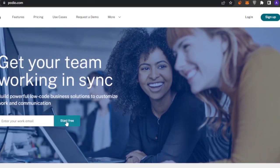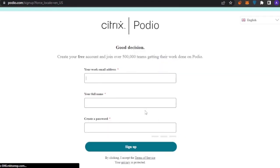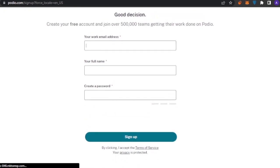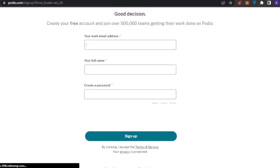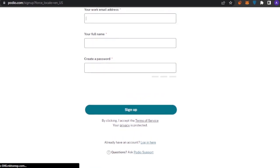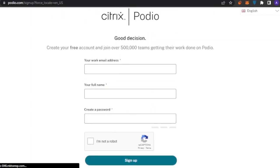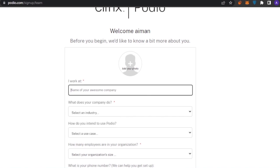To get started with Podio, it's very easy. You can enter your email and start a free version, or you can sign up from the sign-up option. I'm going to sign up on podio.com. Here you can see that I have to add my email, then my full name, and then create my password. Those are all the fields I need to fill in.